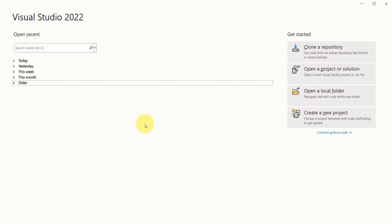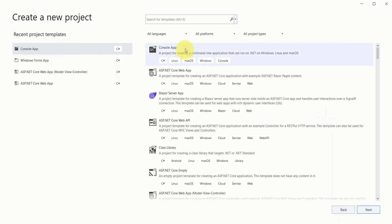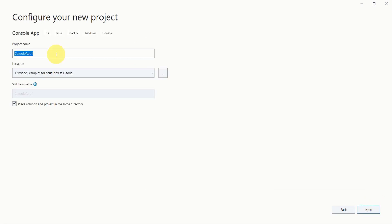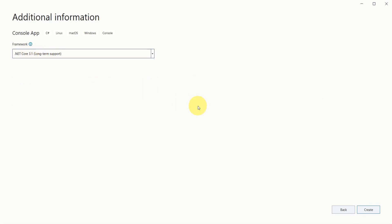Here I have opened my Visual Studio. Then click on create a new project. Here you have to choose the console application template type. Then click on next. Give some meaningful name to your project. After that click on next. Here I'm choosing .NET Core 3.1 as my framework version.